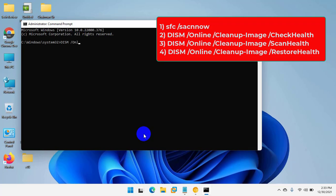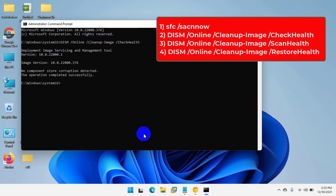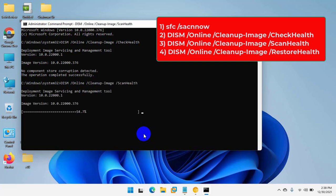DISM space slash online space slash cleanup-image space slash check health. DISM space slash online space slash cleanup-image space slash scan health.